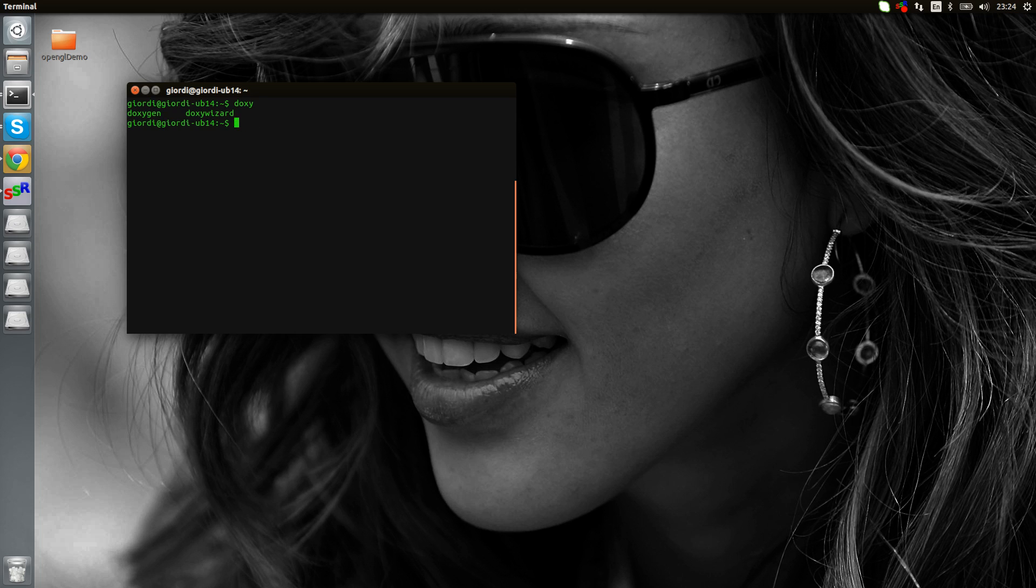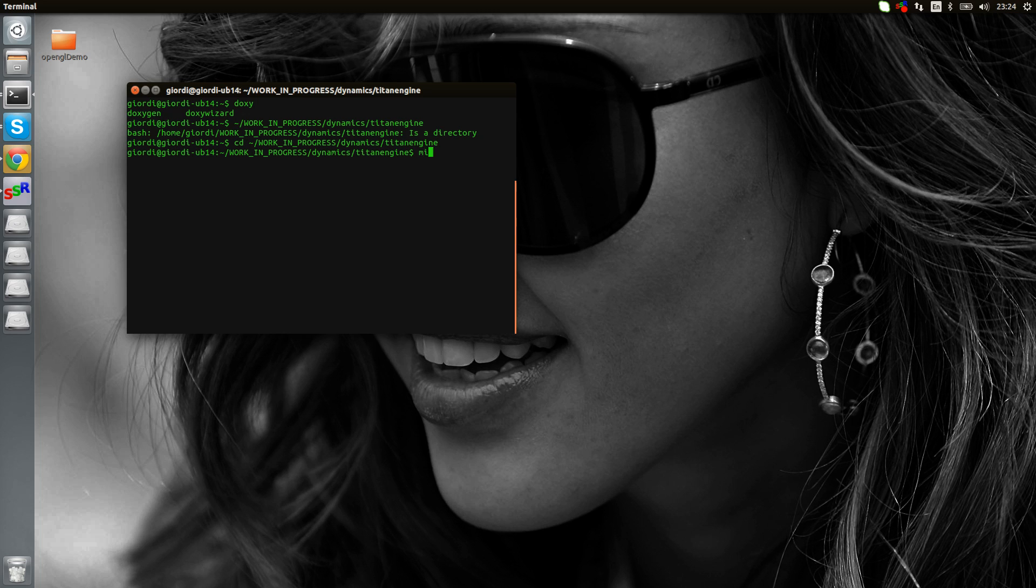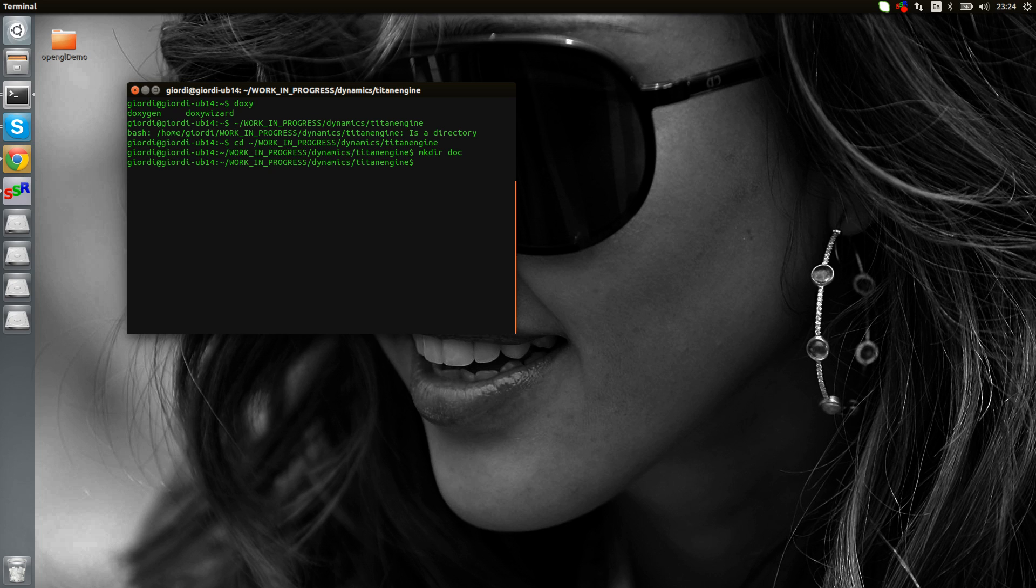I'm gonna show you right now how to use it. Let's go inside one of my projects which is called Titan engine. It's a directory, I forgot the CD. So now I'm inside this directory. I want to make another directory called doc, that's where I want to place my documentation.